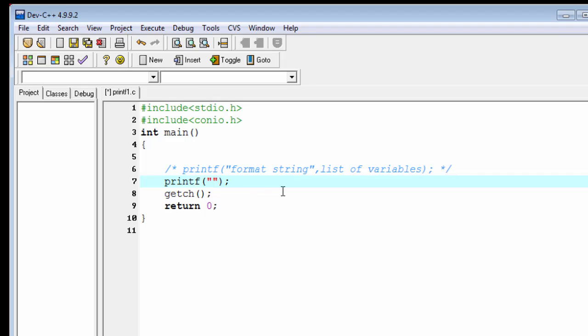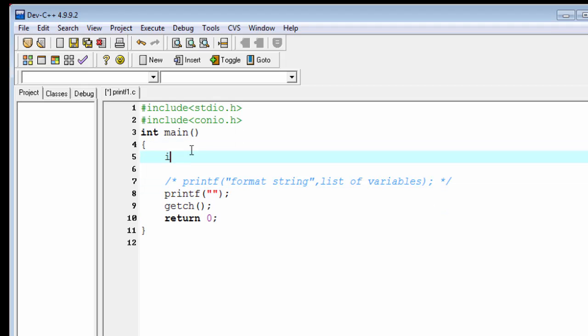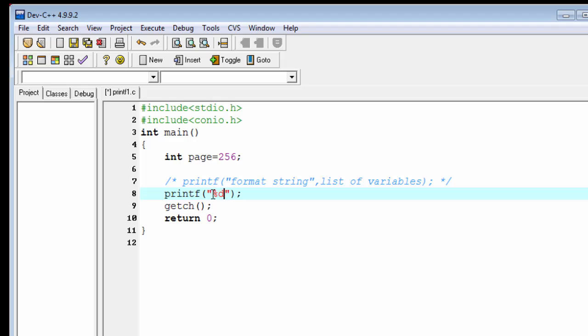So first declare an integer variable: int page equal to 256. For integer variable we use the format specifier %d. %d is used to print the value of the variable. I wanted to print here "the book has %d pages" and write here the variable name, that is page.